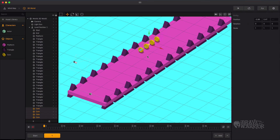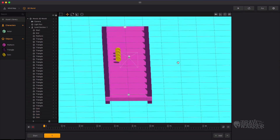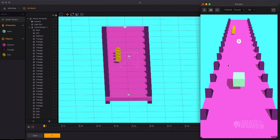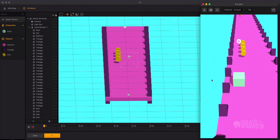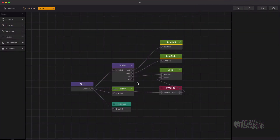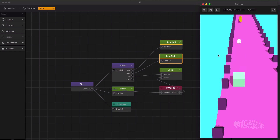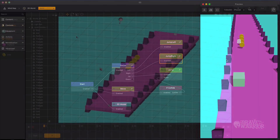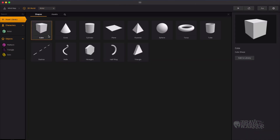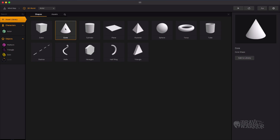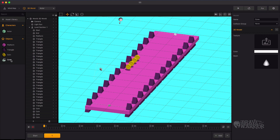Adjust the coin's position and preview the game. We need to adjust the values of the jump node now. Let's add an enemy to the game. For this we will be using a simple cone object. Add the cone object into the enemy collision group.